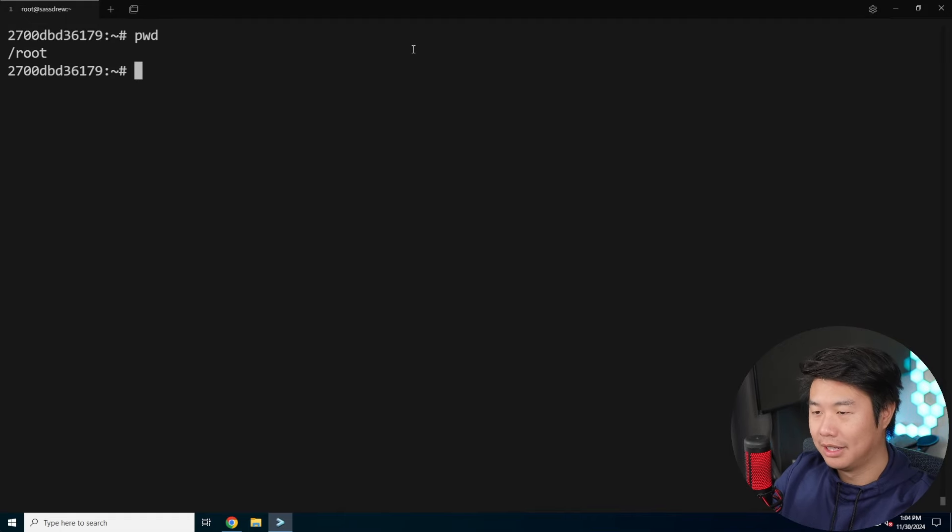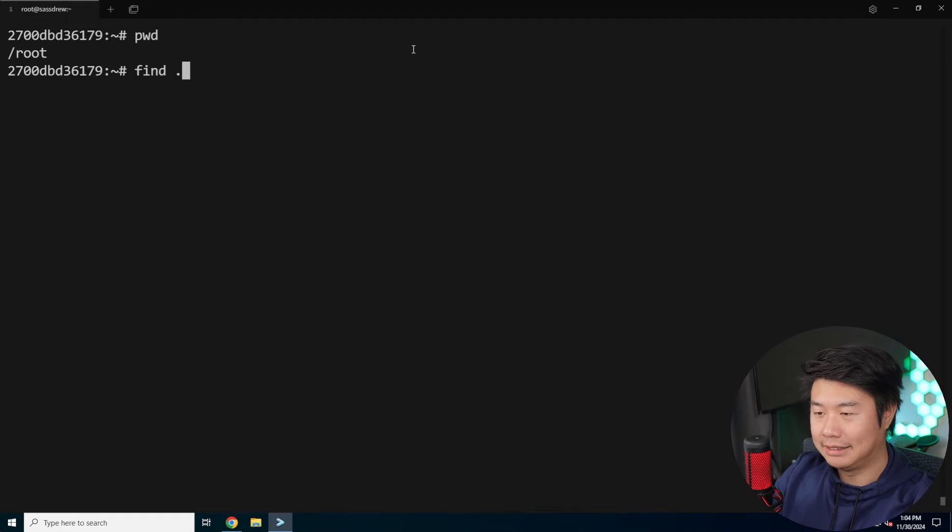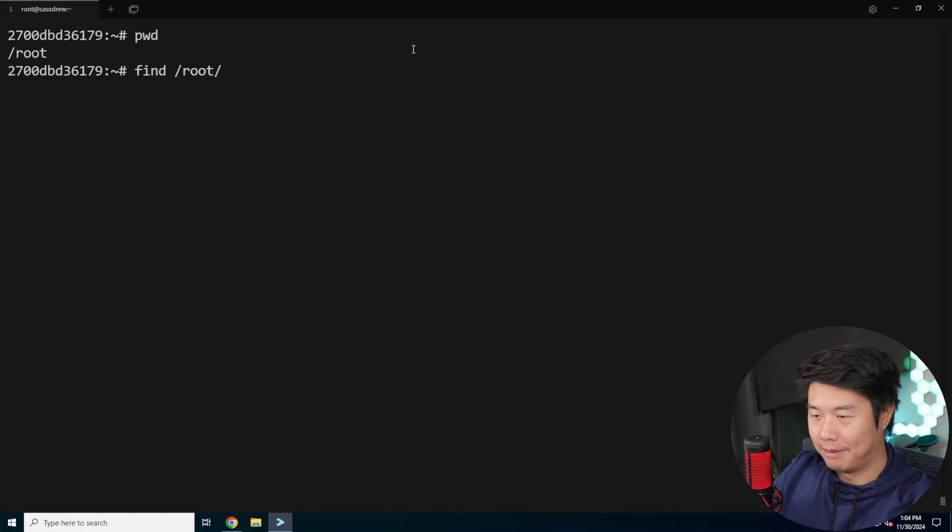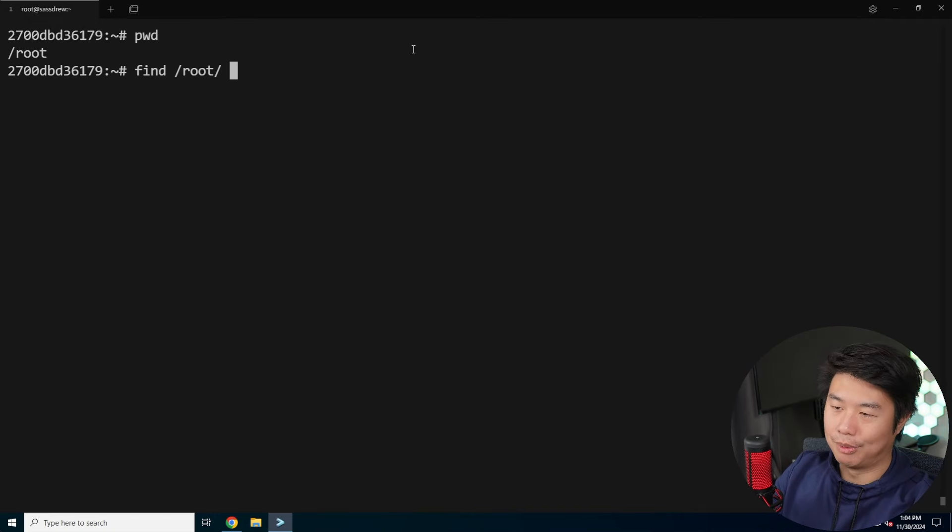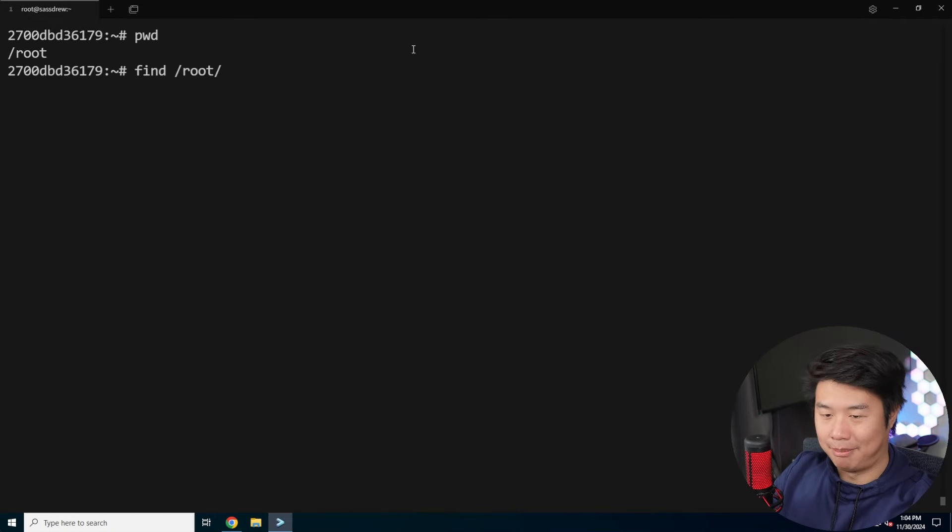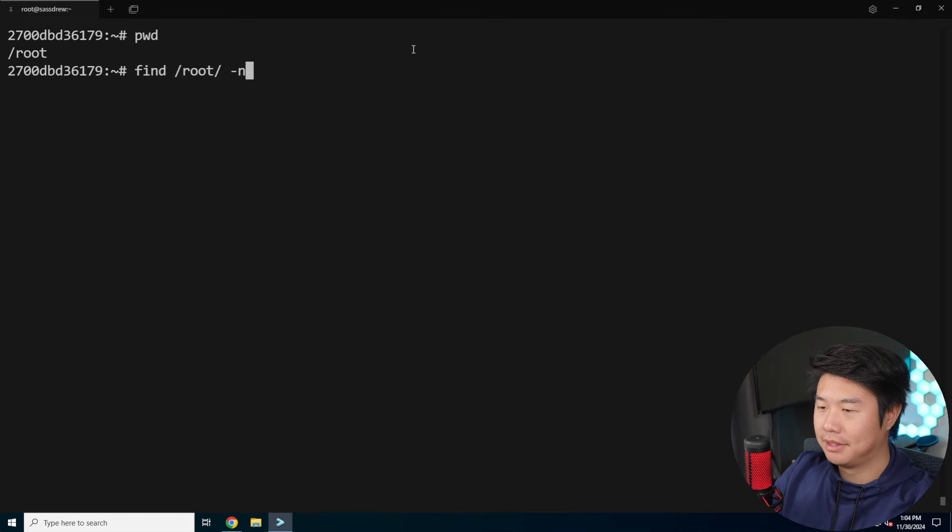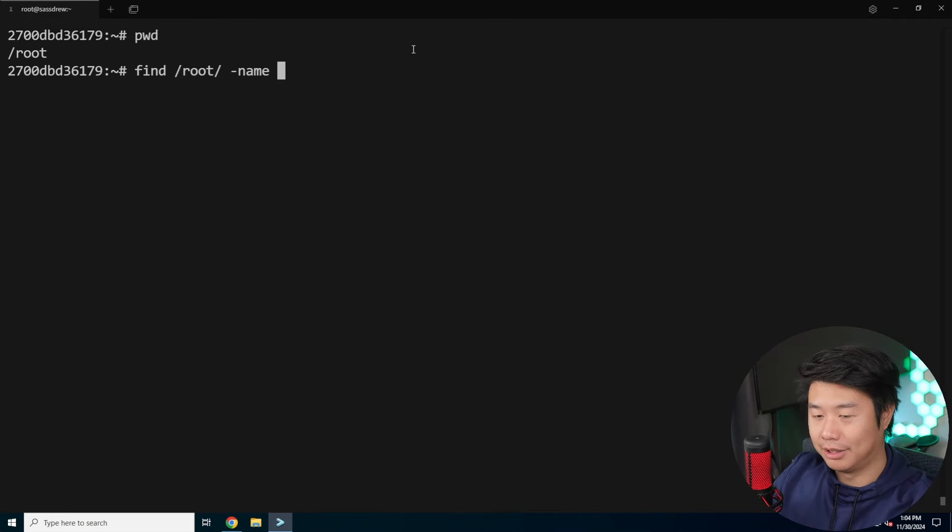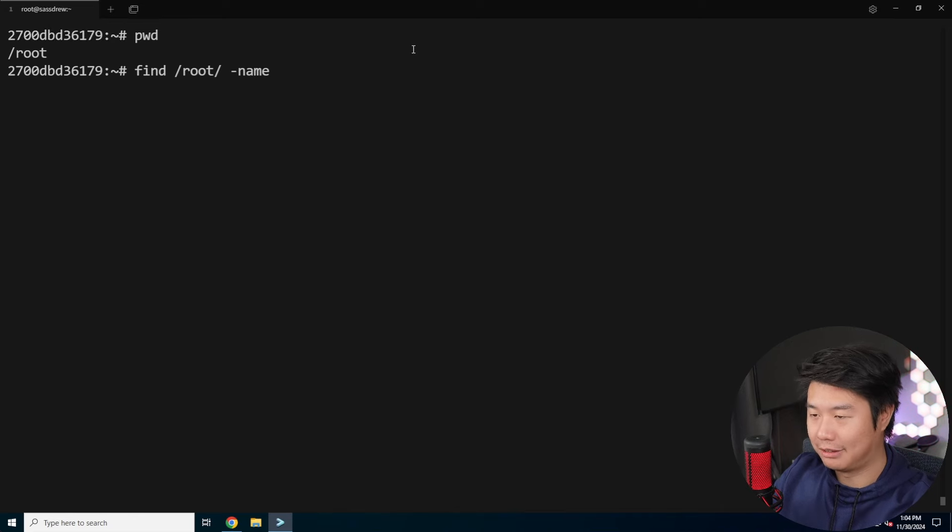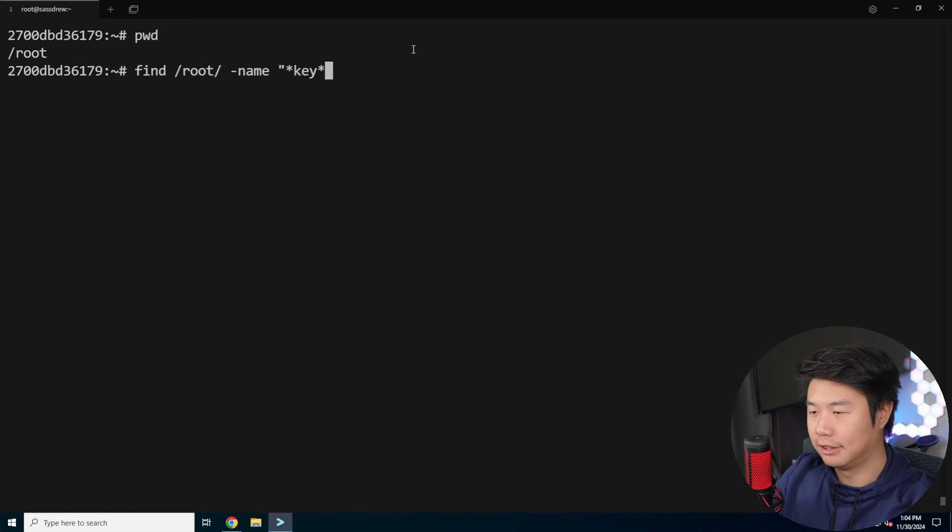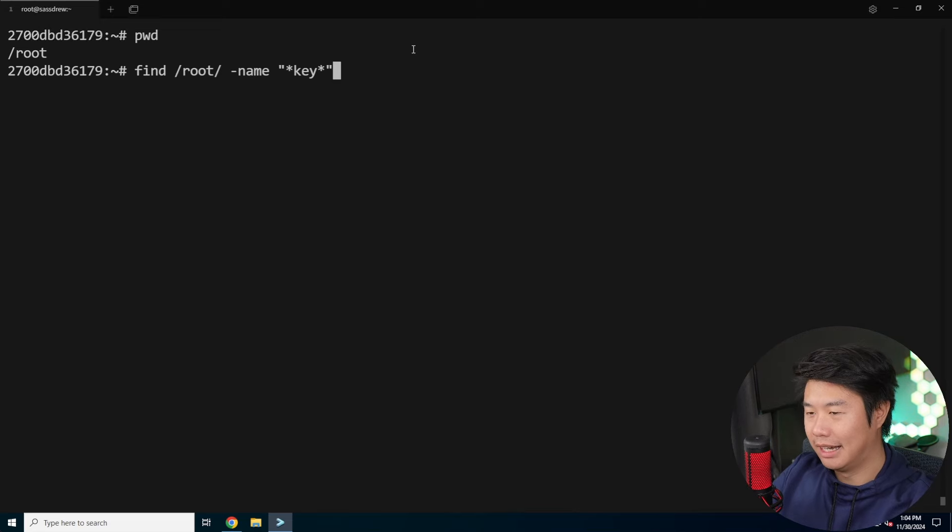What we'll do is we will find and look in everything in all the directories in the current directory that I'm in. I'm in root, so you can either do find dot or you can do find root. Both will work because it's a relative or absolute path directory. Then we'll look for the name parameter in regards to what we look for for the file names. We will look for a key, so we'll wildcard key. Then we will run this command.